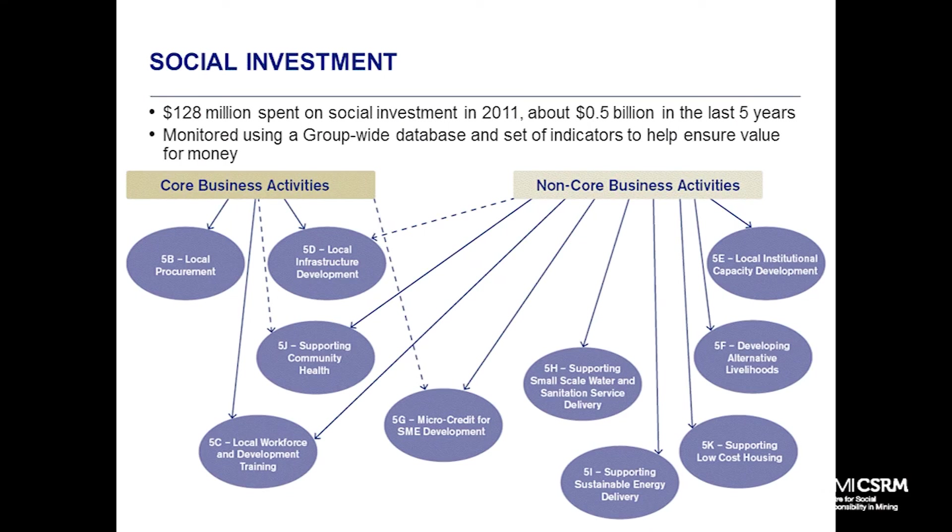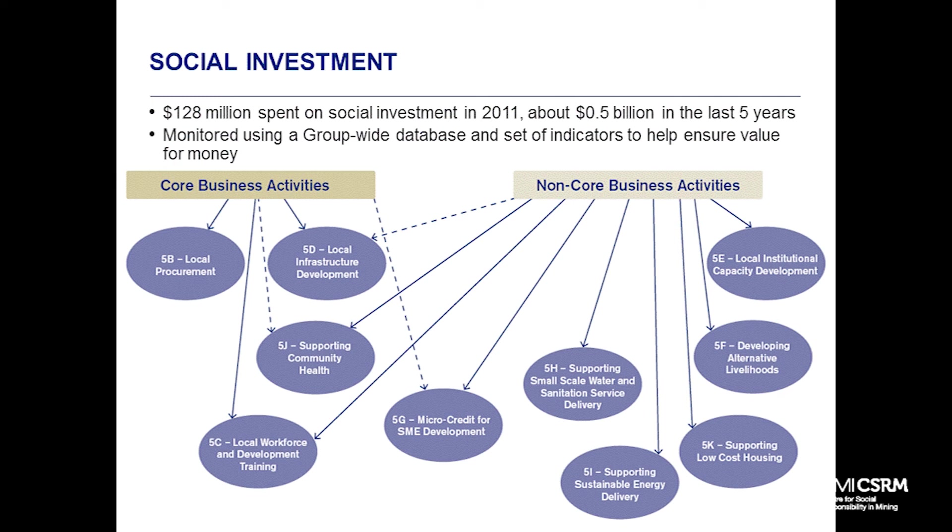Finally, social investment. We split these up between ones that leverage the core business and ones that are more separated from our core business, but which can nonetheless be very important to those local communities and provide very good developmental outcomes.